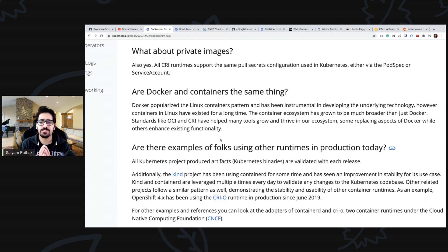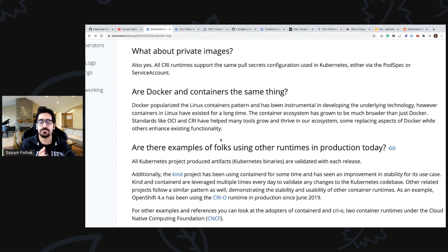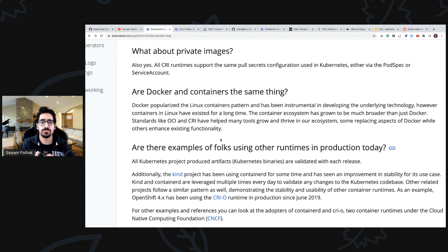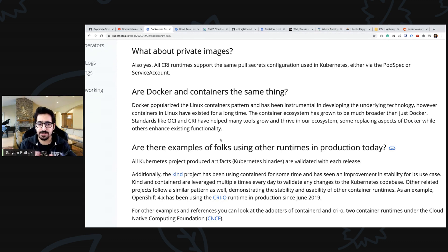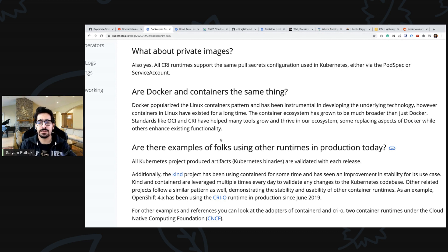Previous to docker also there were containers but the rise in popularity of containers has been due to docker. That's why people already think that containers are docker and that's how it is, but that is not the case.